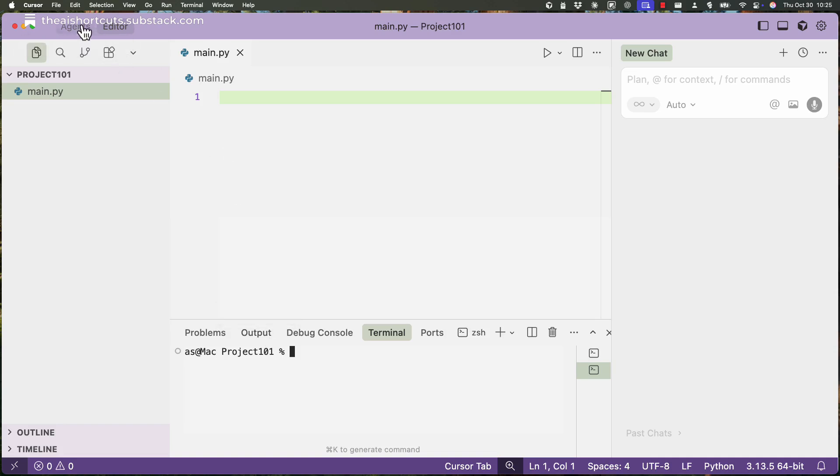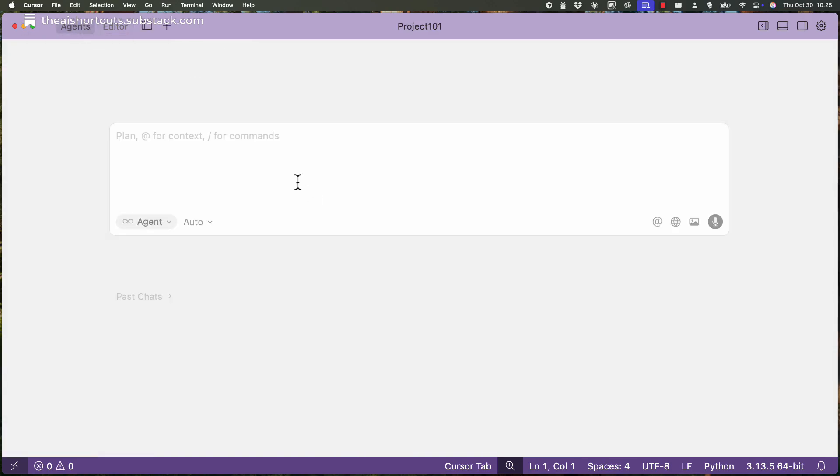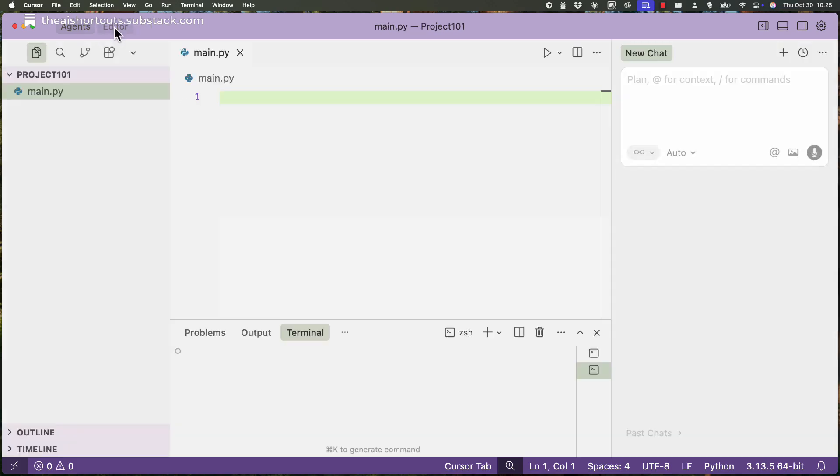But now the default view is this one here. So Cursor changes how you interact with your application when you do Vibe coding, when you generate code with AI, because before you would use the...